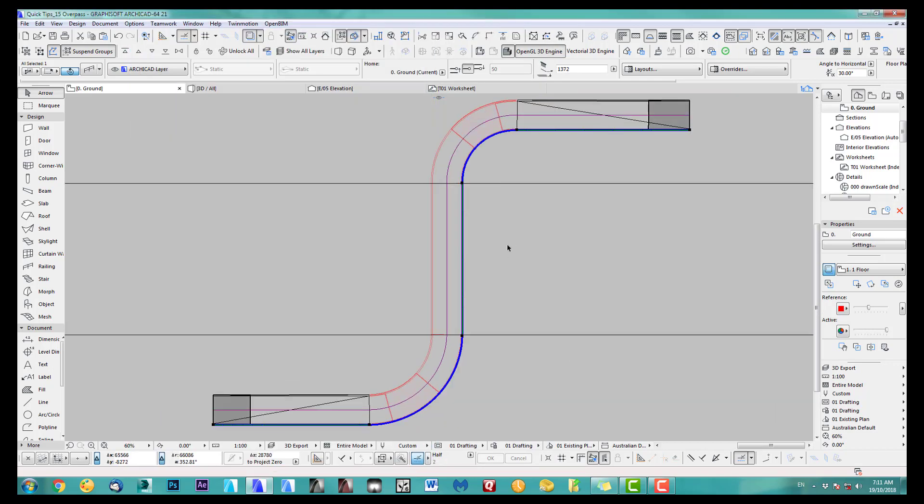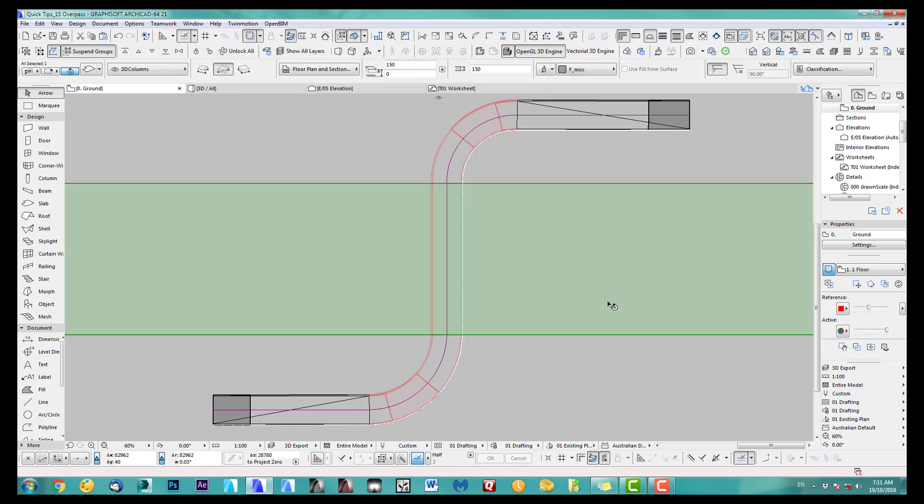All right. So that's better. So obviously, you can do the same on the other side with the railing in 3D.